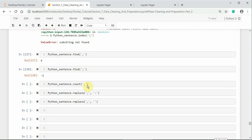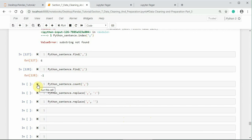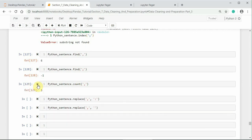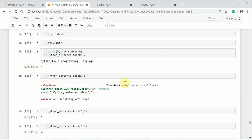We can easily count the number of substrings in a given string using count method. Here I am counting comma substring in python_sentence string. Here it has three commas. As you can see here, 1, 2, 3.